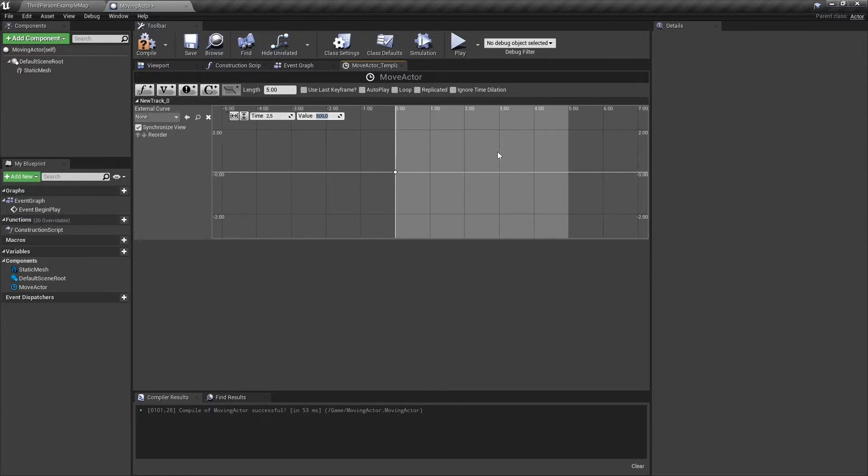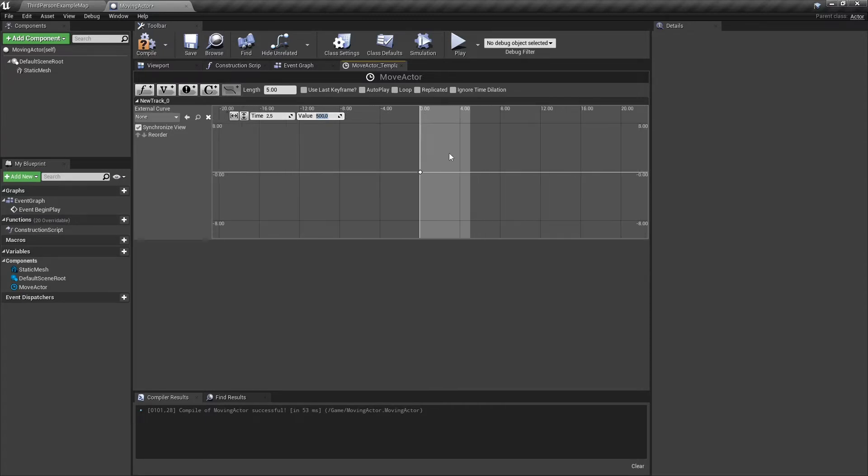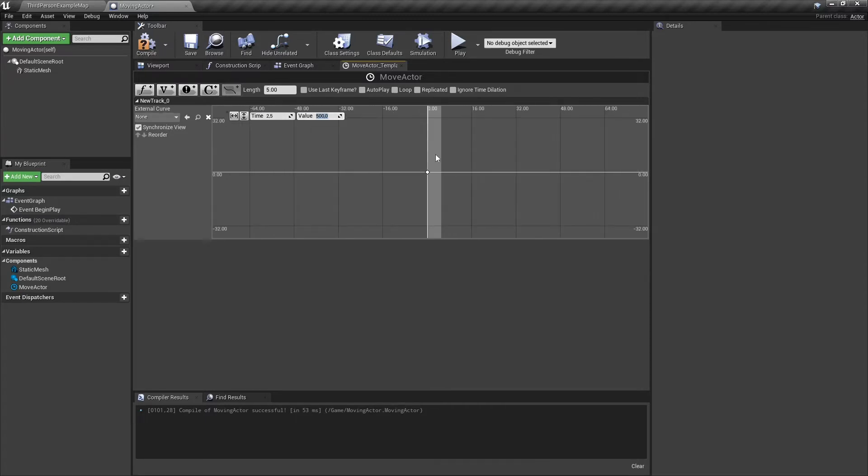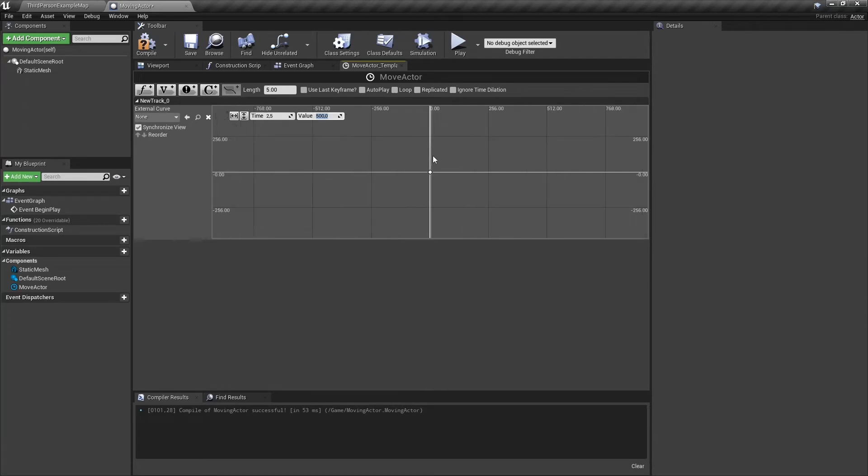To make the actor move more, less, faster or slower, you can change these values. Just play around with it.